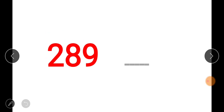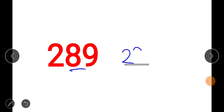Now look at 289. When you have a three-digit number like this, write down the first number immediately — that's 2. The number we work with is the digit standing beside 9, which is 8. After 8 comes 9. Make sure the number ends with 0. So 289 is followed by 290.